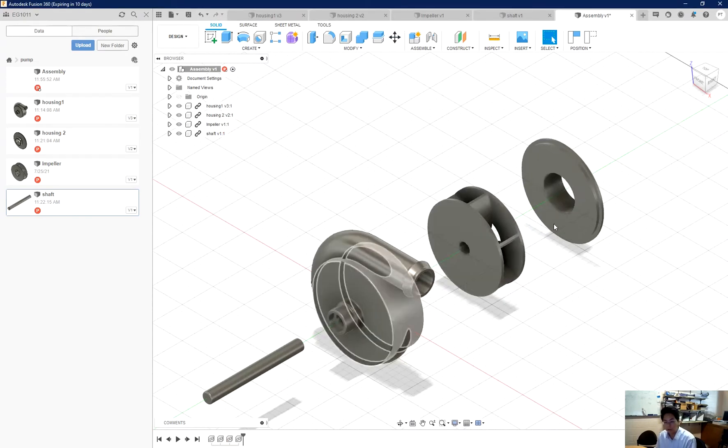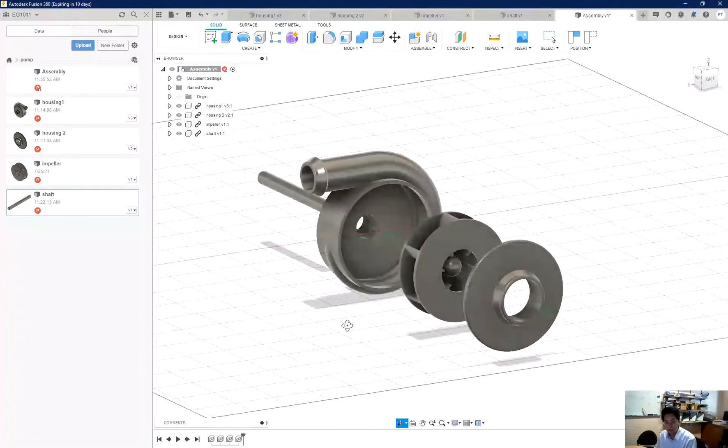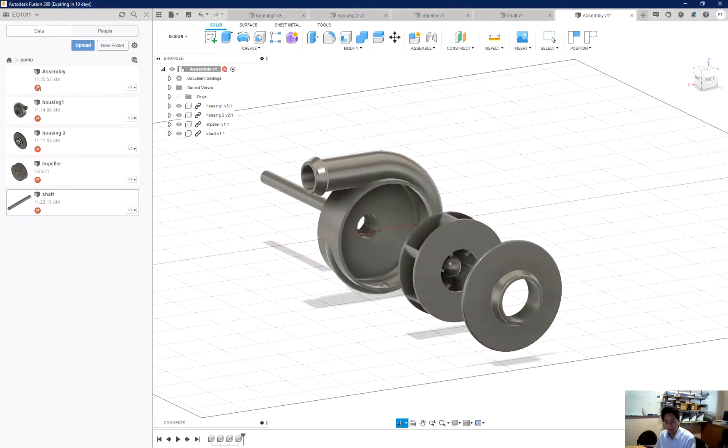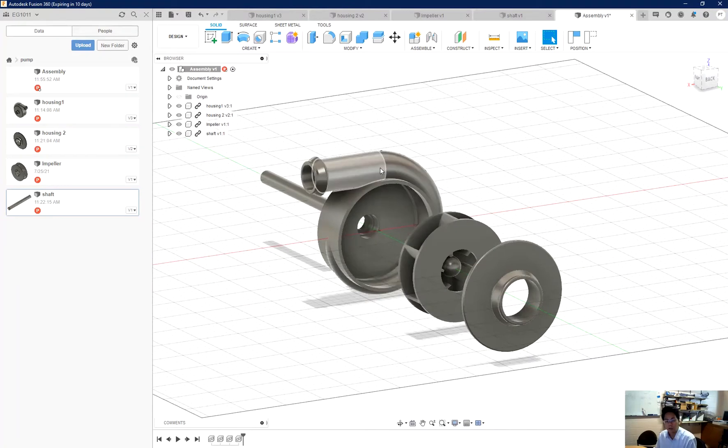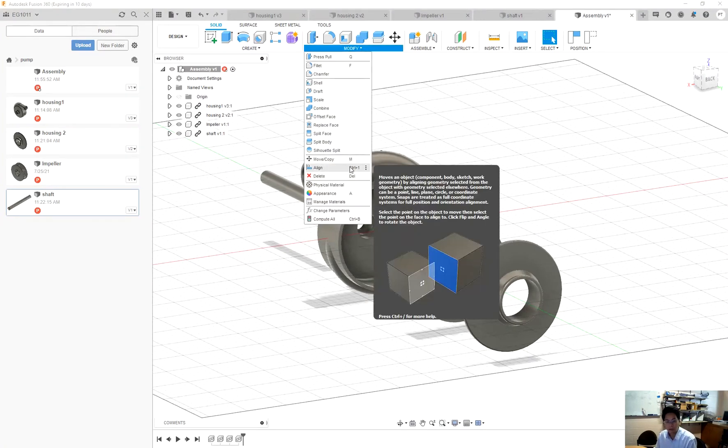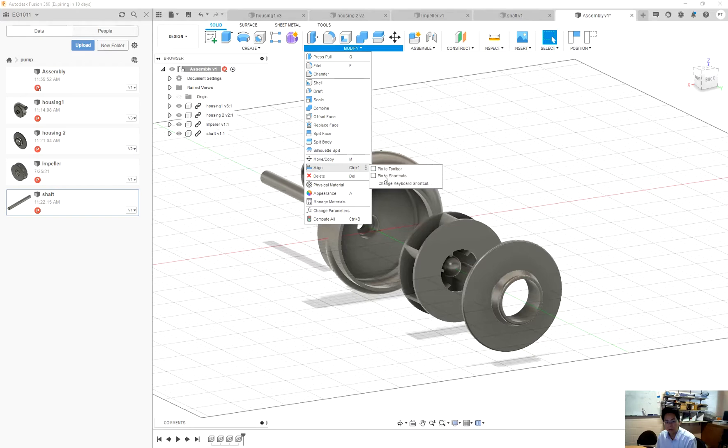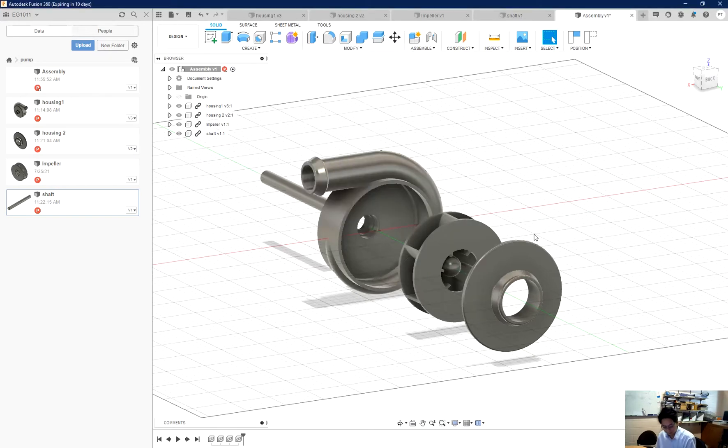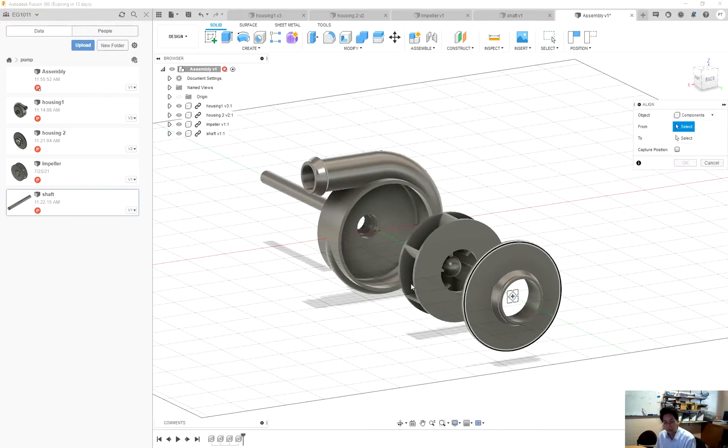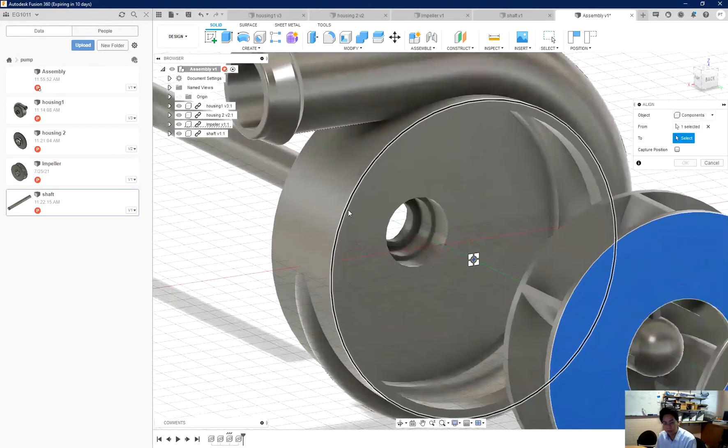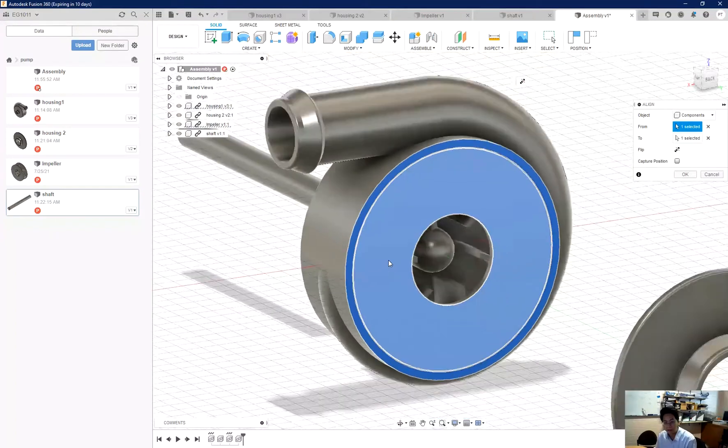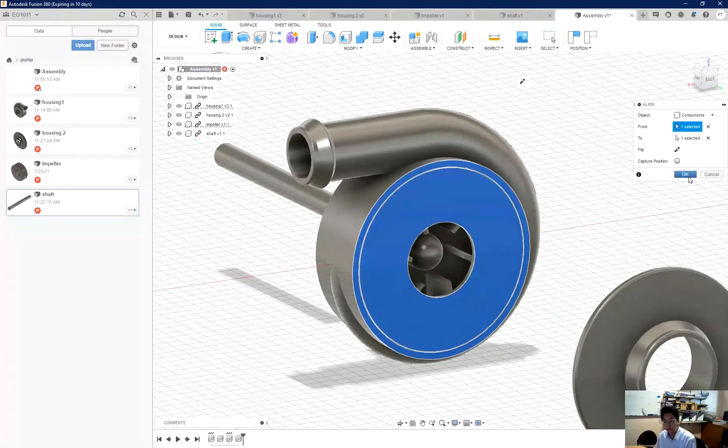Now I need to assemble them all together. So first of all, I put my impeller inside the housing. So I use the align function. As you can see, I only set up the hotkey for my align command as ctrl+1. You also can do by yourself by changing the keyboard shortcut. I just press ctrl+1 and then align this face with this face, so I put it inside.